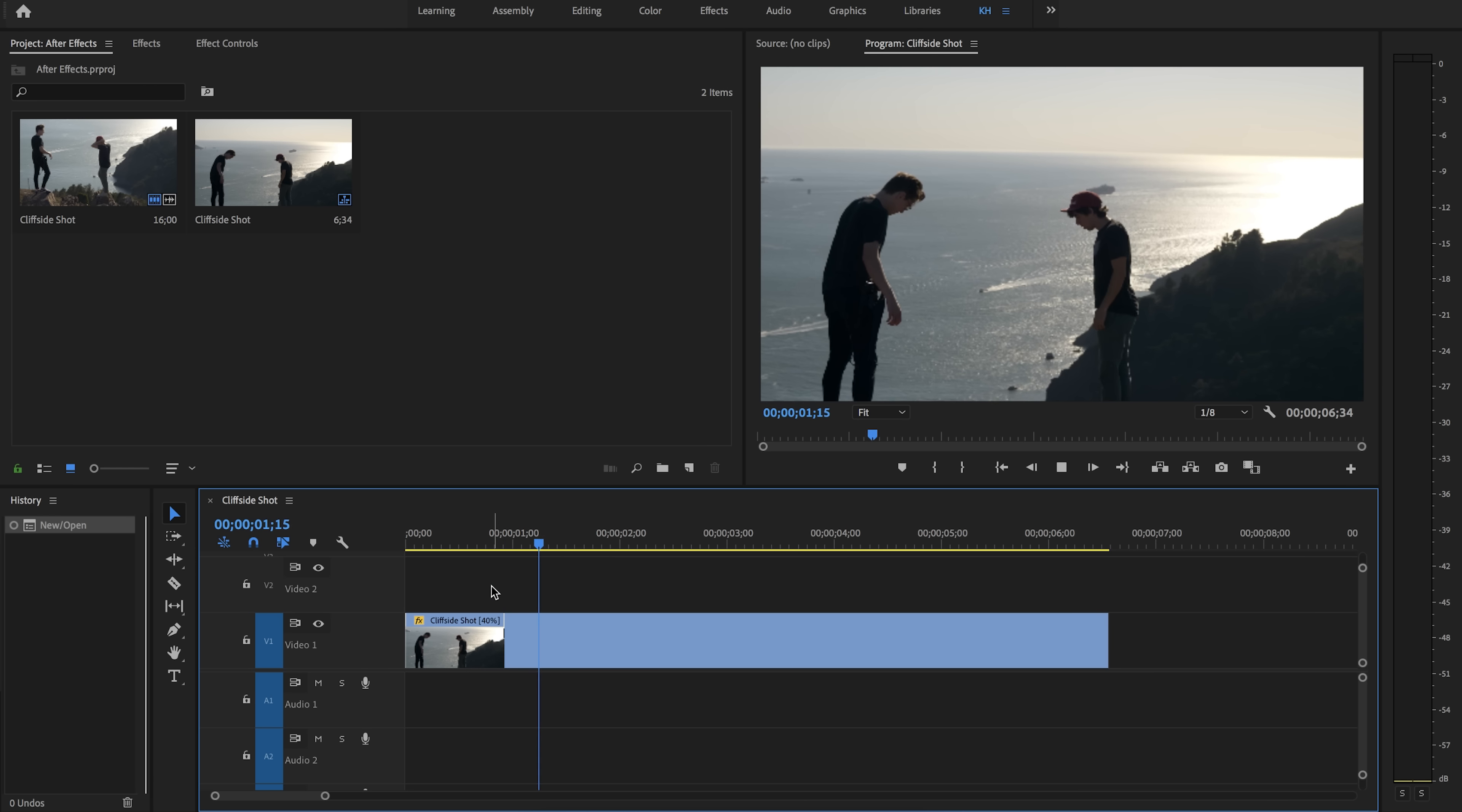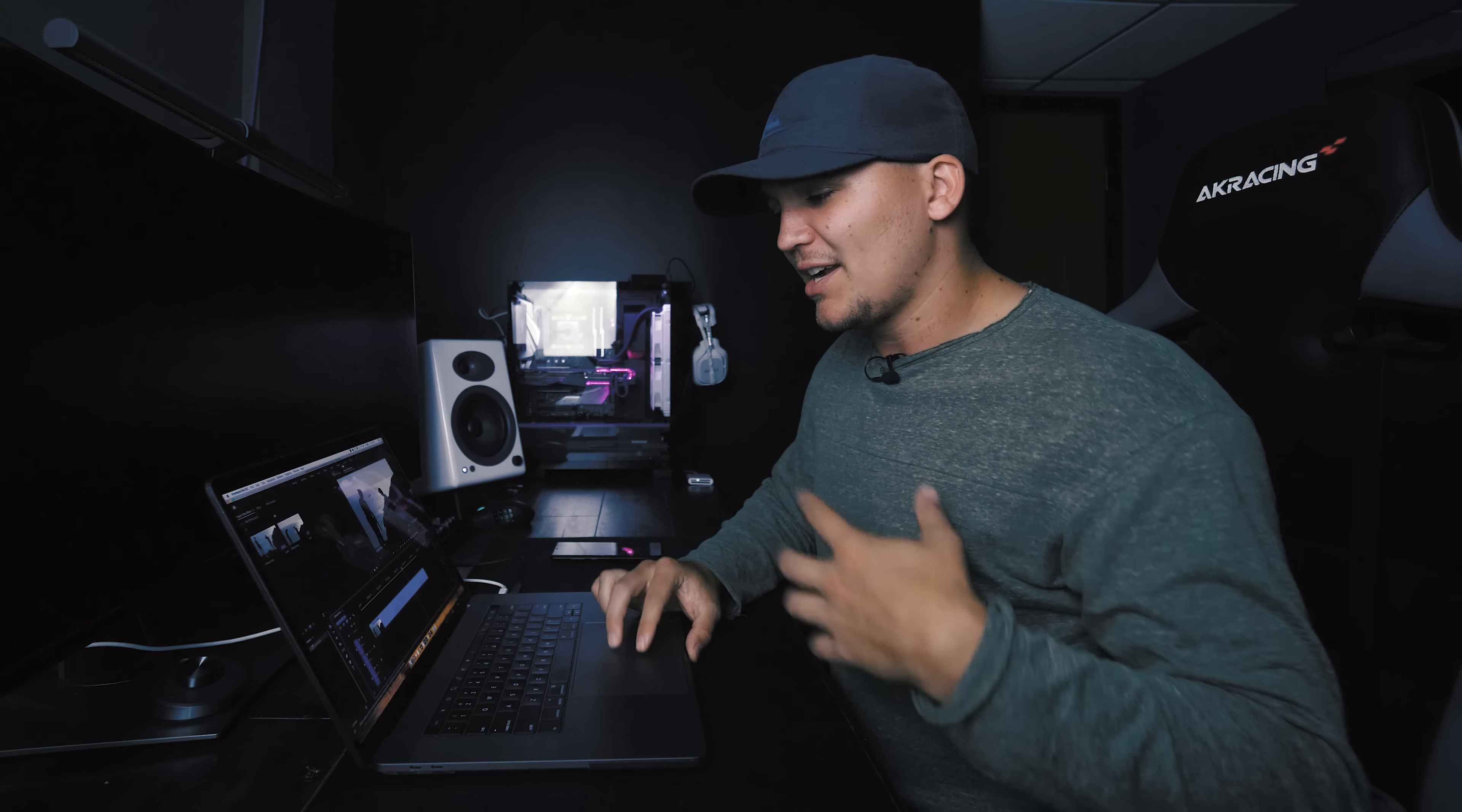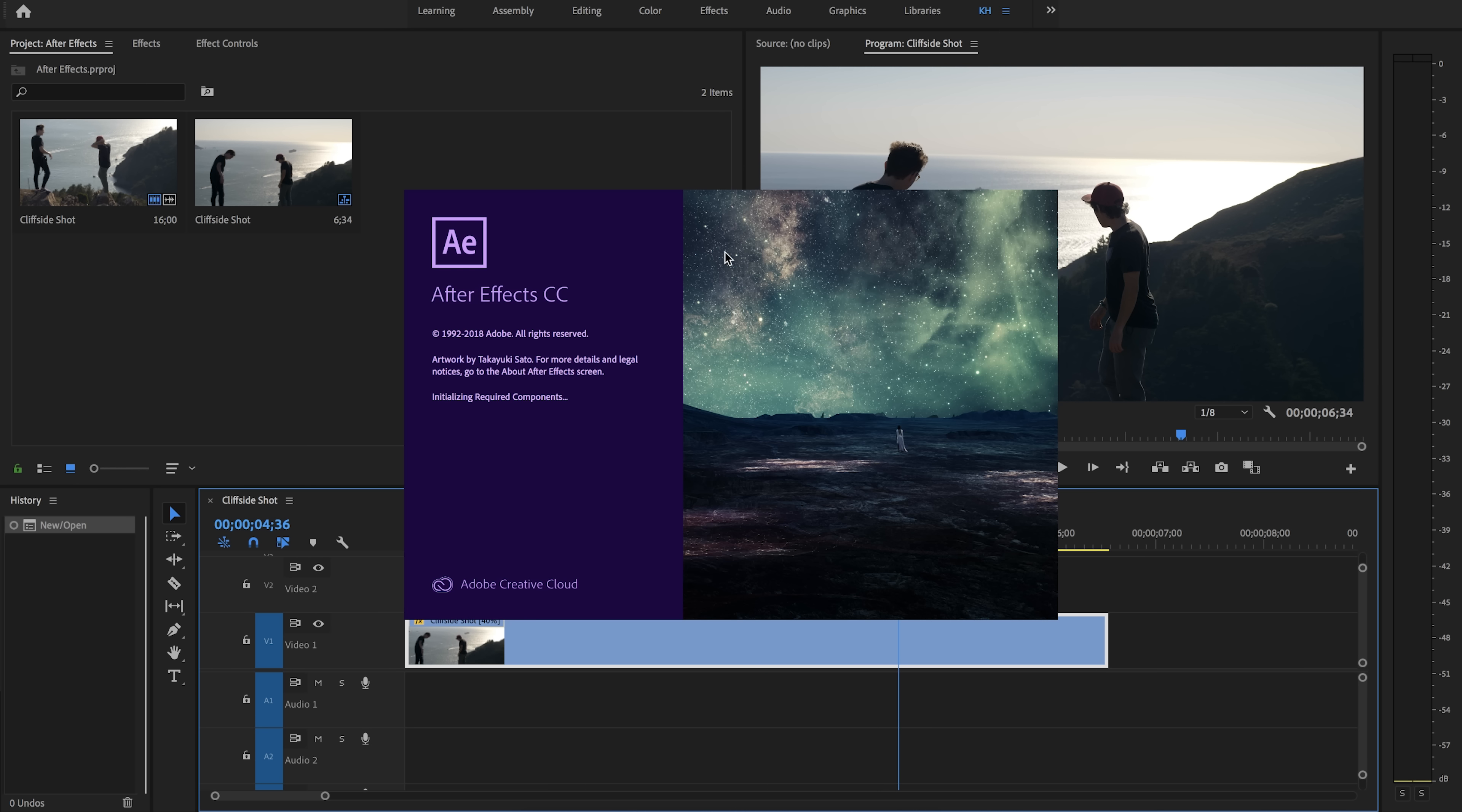As you can see we're currently in Premiere and this is the clip that we're going to be working with today. All you have to do is right click on any clip that you want to apply this effect to and select replace with After Effects composition.